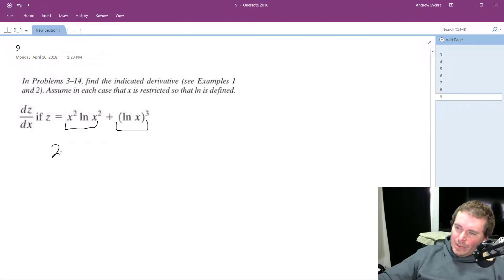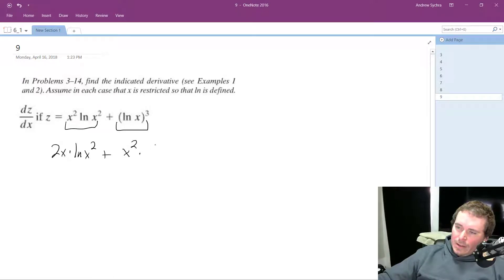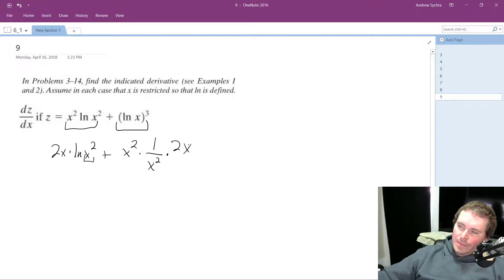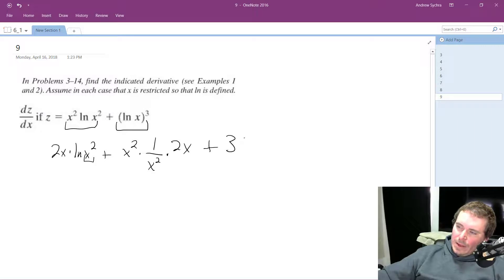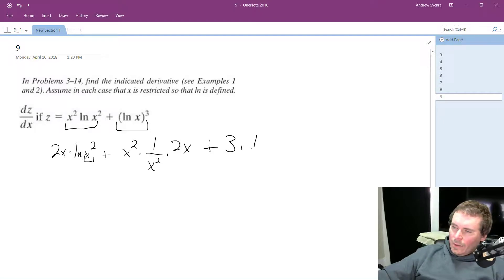The first part will be 2x times natural log of x squared, plus x squared times 1 over x squared times the derivative of what's on the inside of the natural log, which is going to be 2x. And then the derivative of the right part, natural log of x cubed, which will become 3 times the derivative of what's on the inside, which is going to be 1 over x times natural log of x squared.